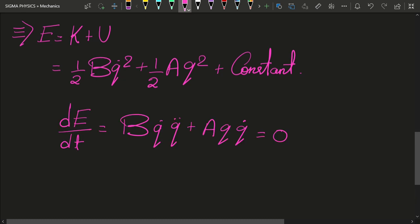Upon rearranging the terms of this equation, we can reduce it to the equation of simple harmonic motion. This is exactly the equation of simple harmonic motion, except that omega squared — the square of the angular frequency — is replaced by a upon b.